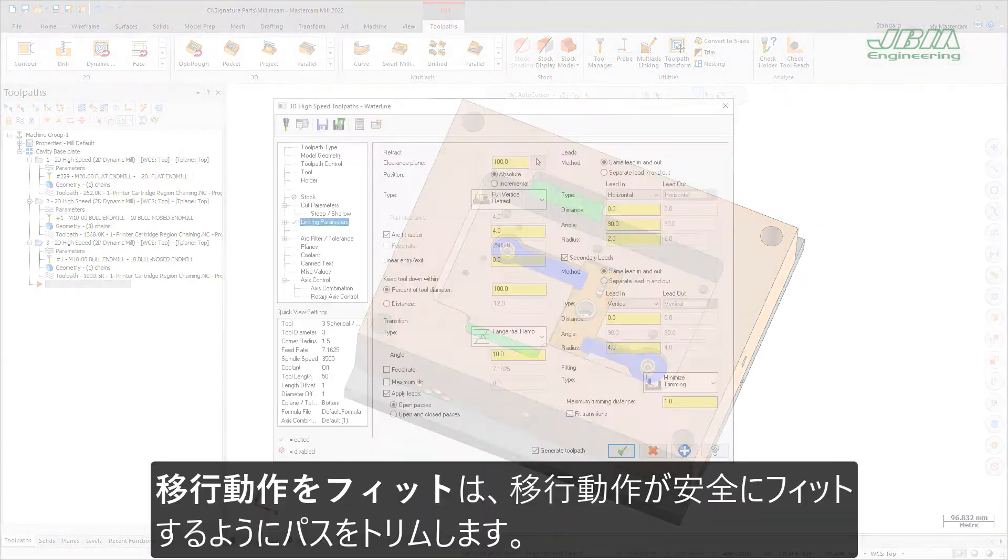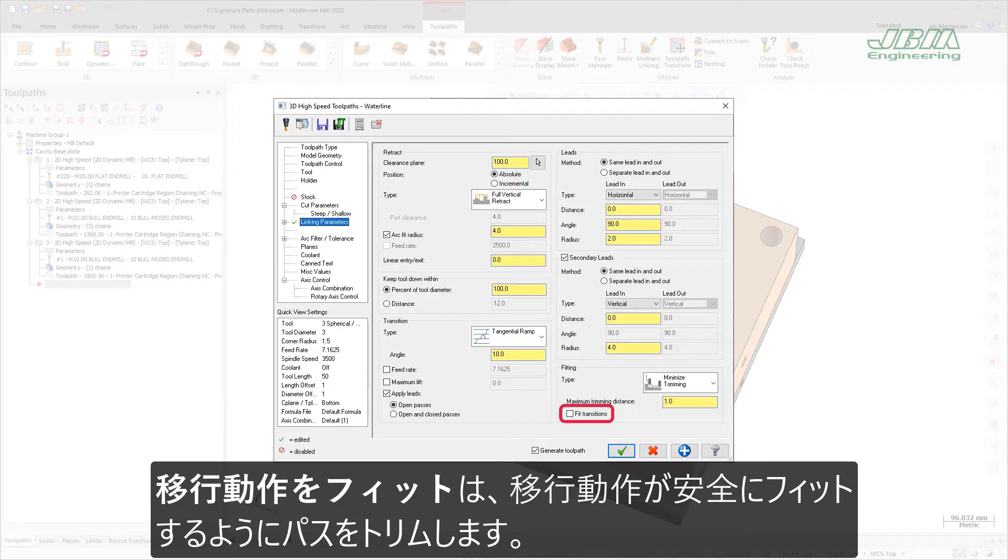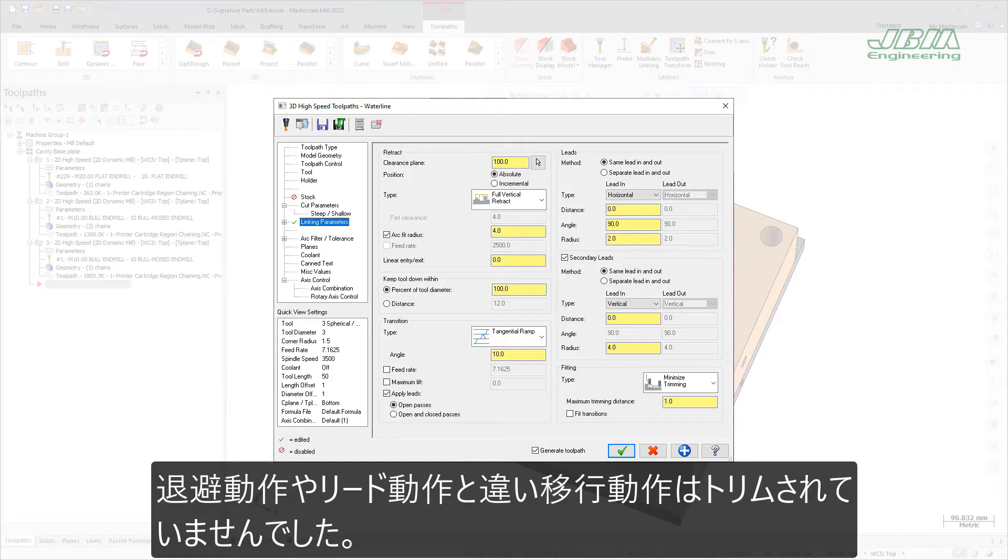The new Fit Transitions option trims the passes to safely fit the transition moves. In previous Mastercam releases, raw passes were only trimmed to safely accommodate the retract and lead connection moves, not transition moves.